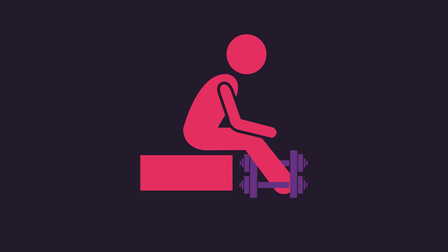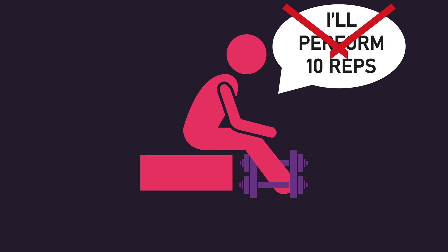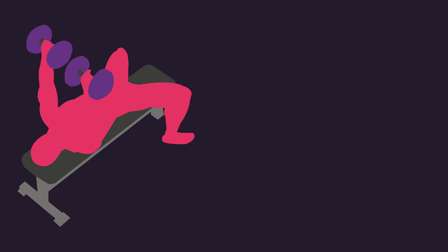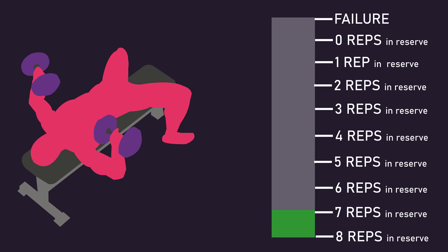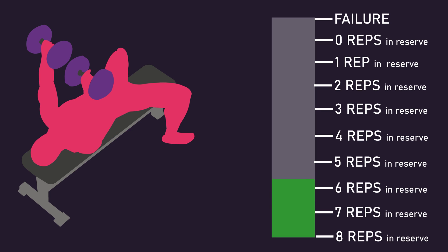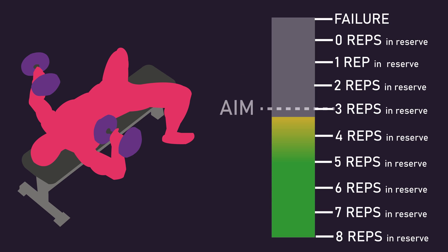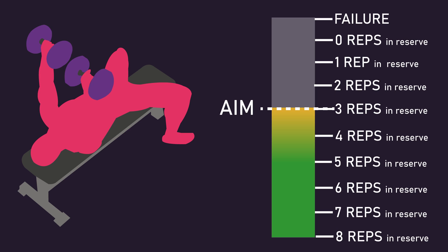Generally, it's best not to pre-plan how many repetitions you should perform with a given load to reach a certain proximity to failure. Rather simply perform repetitions with this load and stop only once you truly feel you've reached your desired proximity to failure.